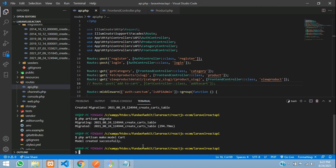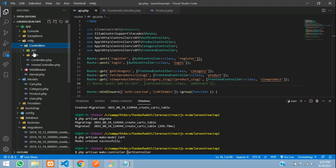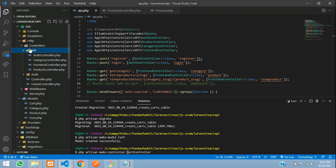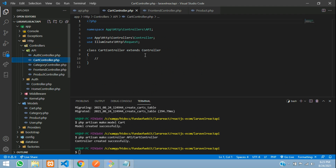Now create a controller: php artisan make:controller CartController. We are going to create it inside the API folder. Inside the controller, I have an API folder, and inside this API folder I am going to create the CartController. So let's give API/CartController, hit enter — you can find that CartController is created.